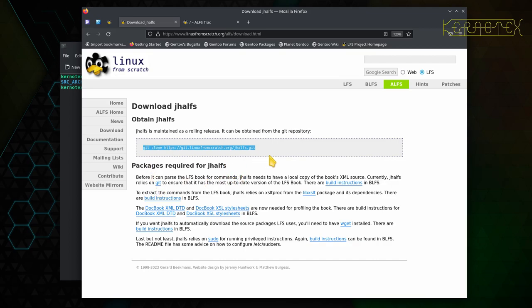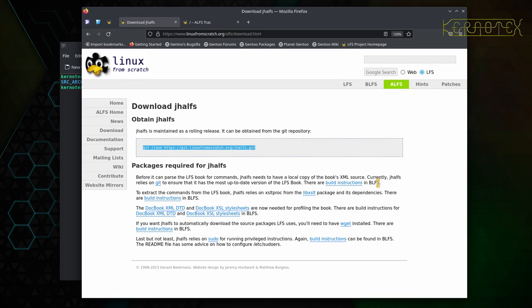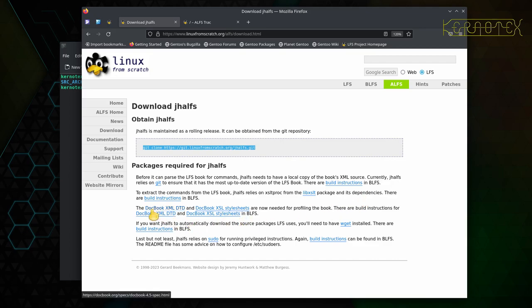So yeah, you need git obviously to download the repository—that's one package. And as it says in each of these sentences, all of these are available in BLFS. So if you've already built a basic LFS system, then these are obviously the minimum packages that you'll need to build, possibly with other dependencies. But they're all in the BLFS book. So you need the libxslt library and any of its dependencies, and then these two libraries as well—the docbook xml dtd and the xsl style sheets.